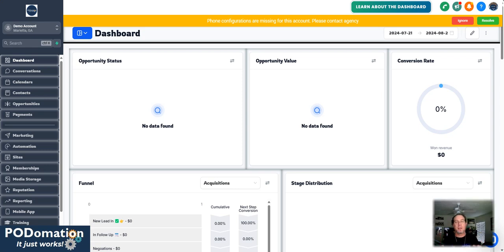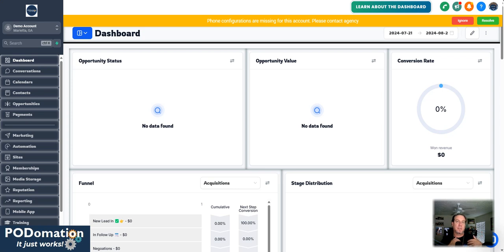What is up everybody? So we're going to be going over triggers in this section here.